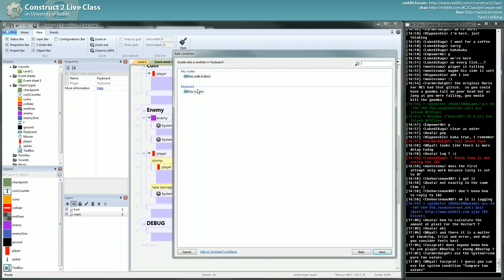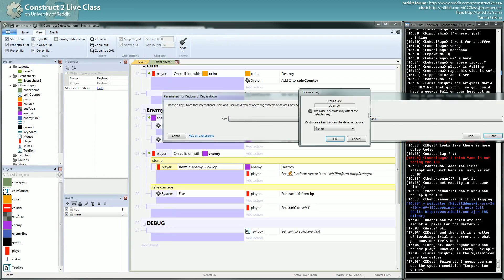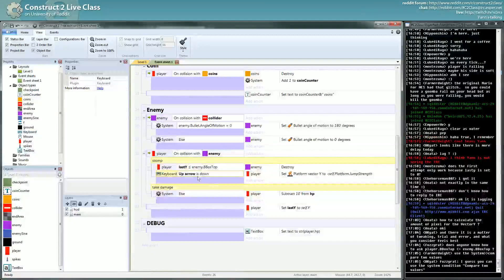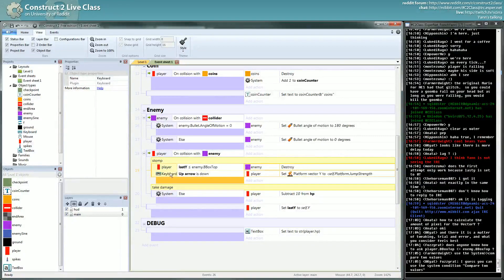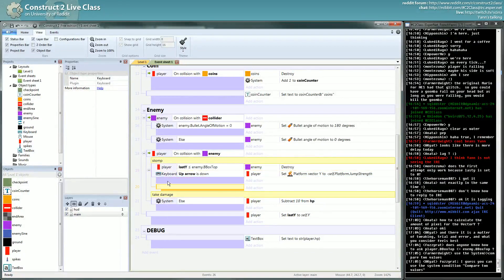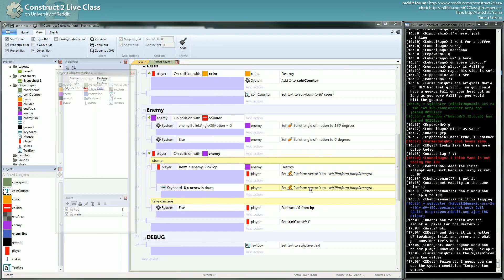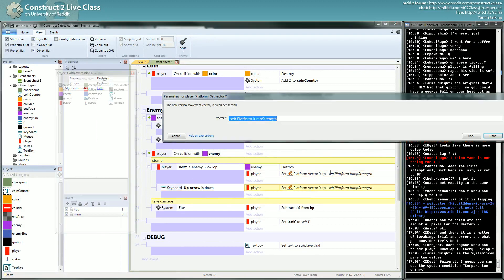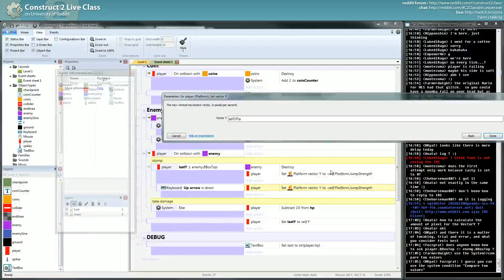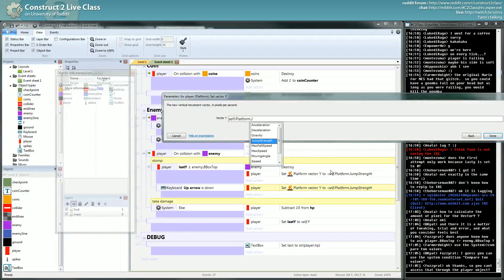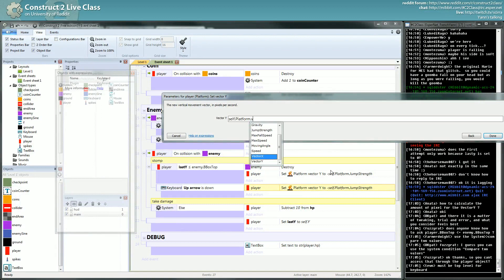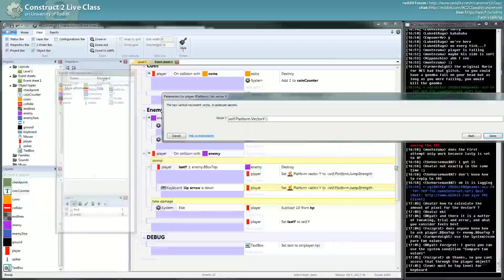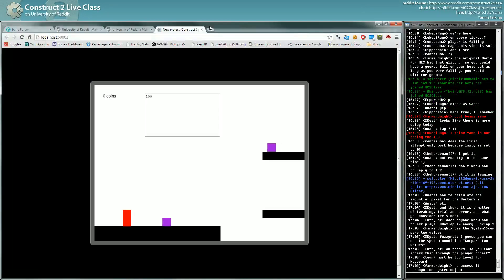Maybe I could use this one, the key down, up arrow. I can set the vector Y, so I set the vector Y to self.platform vector Y. I think I can jump higher by holding the up button, but it's a bit, it's not exactly what you want maybe.